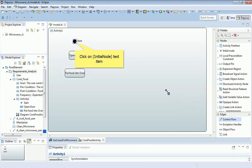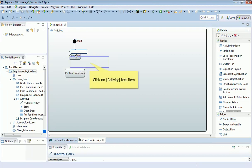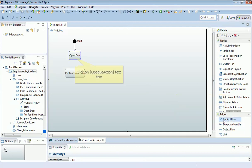And using that control flow, I'm simply going to connect the start to open door, and the open door into put food into oven. That's the first of them. And that's the second.